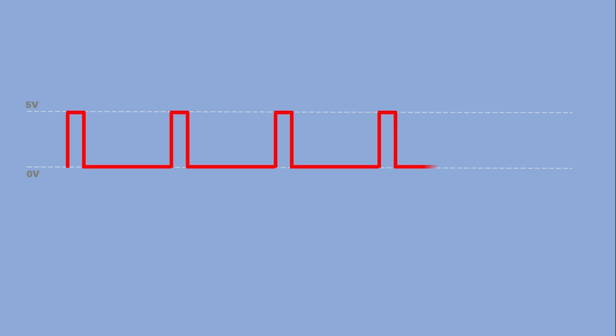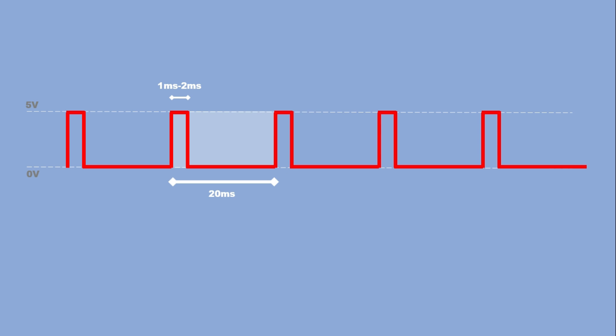Here's how the control signal works. The servo expects a high pulse of variable width, one to two milliseconds, to set its position. The total signal period is 20 milliseconds, a frequency of 50 hertz, so the servo receives a pulse roughly every 20 milliseconds.